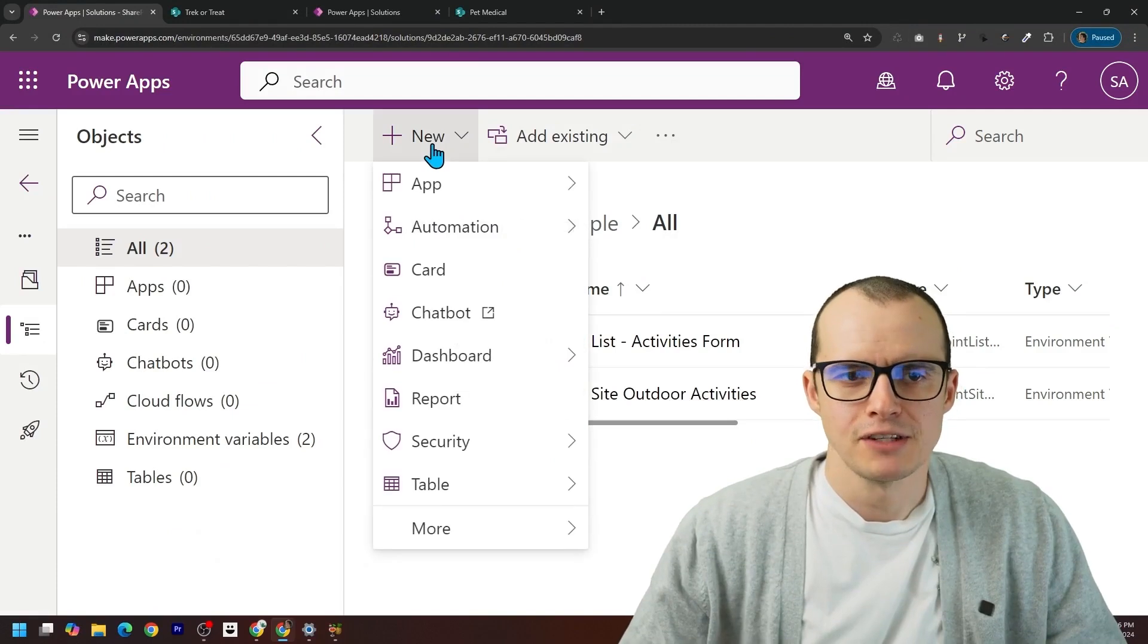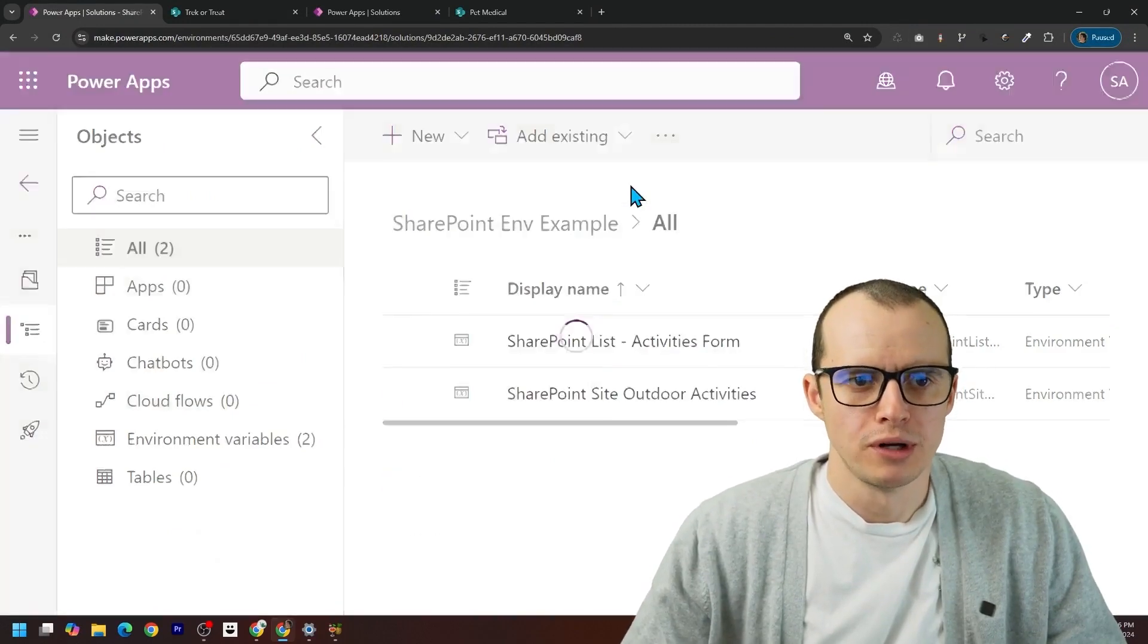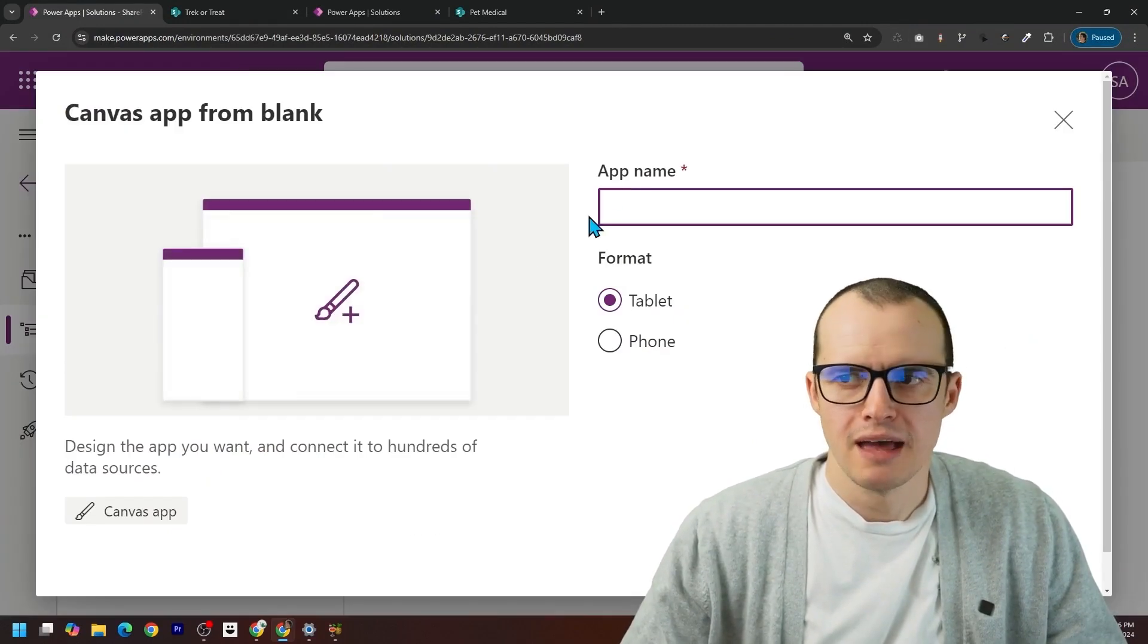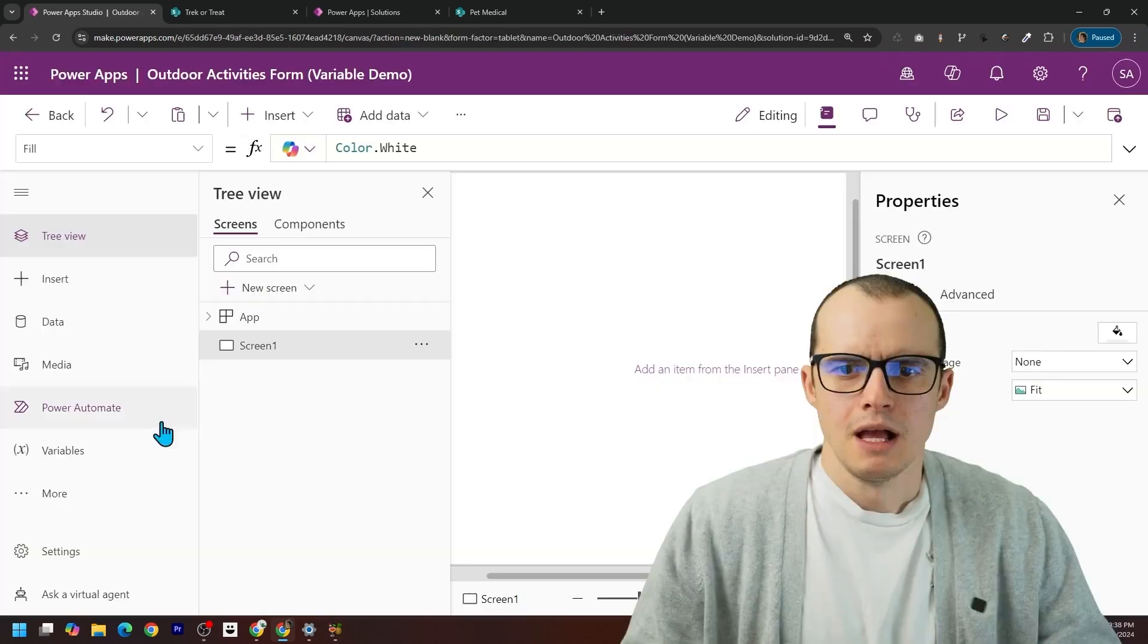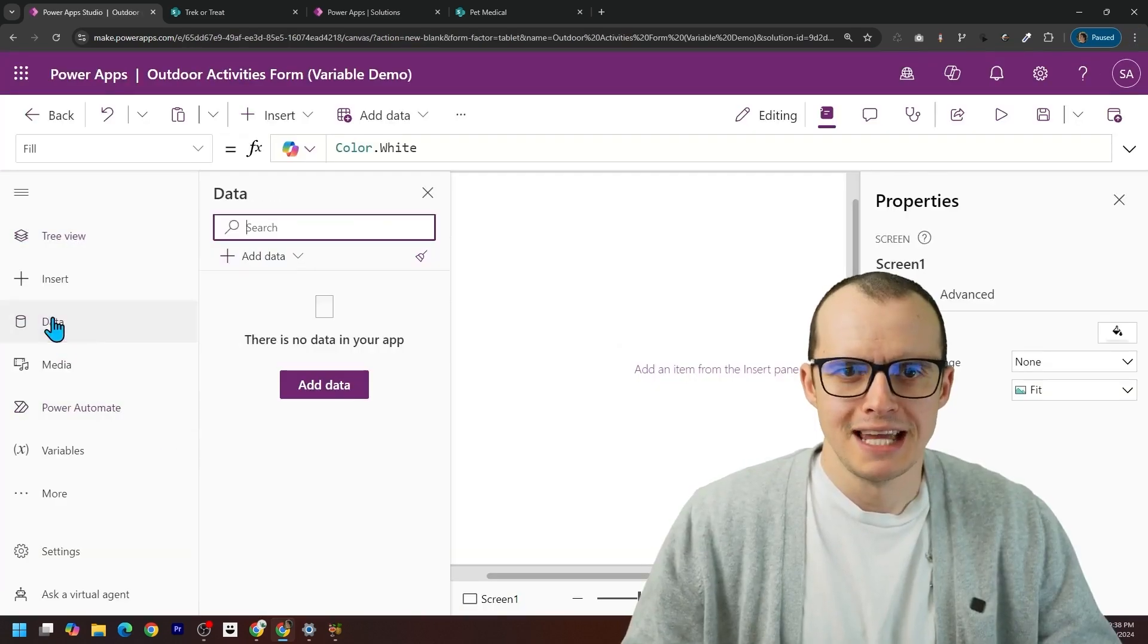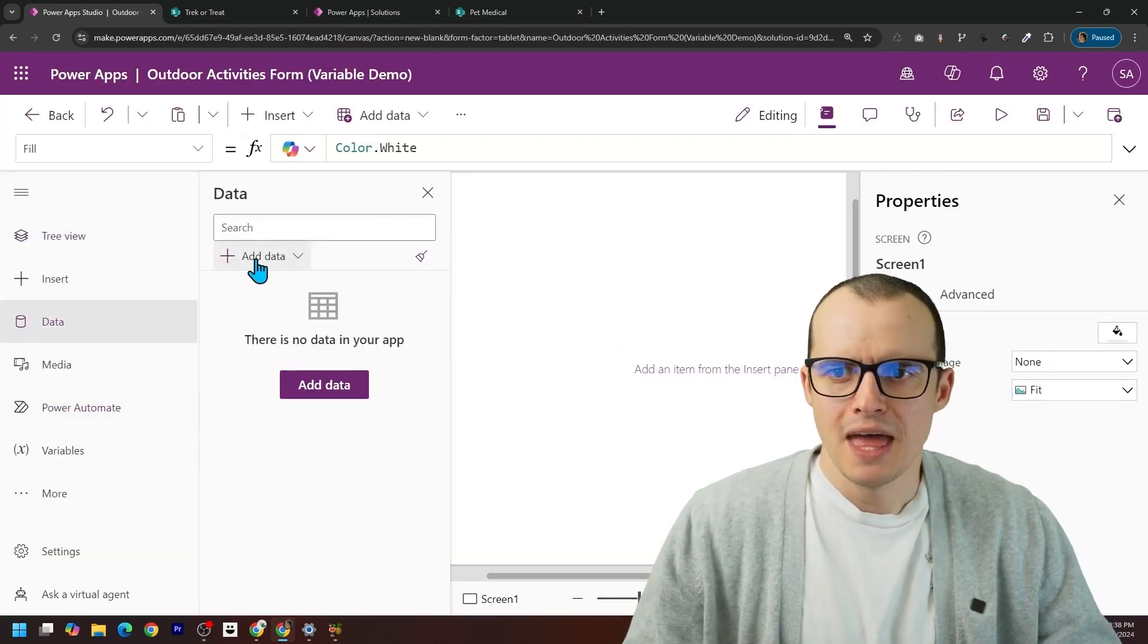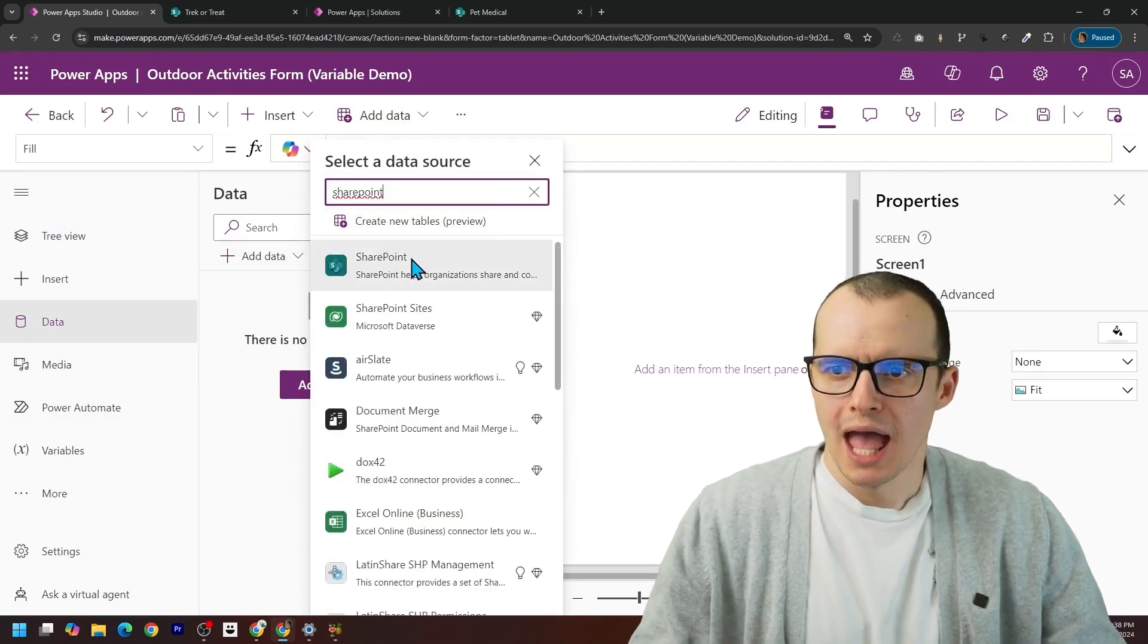Let's make a canvas app to use this SharePoint list. I'm clicking canvas apps, give a name, click create. Let's go over here and click on data, and then add data. And I'm going to type in SharePoint.